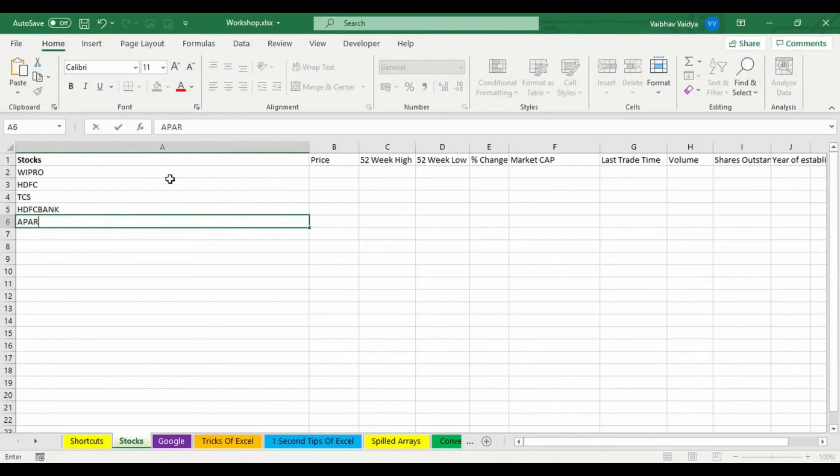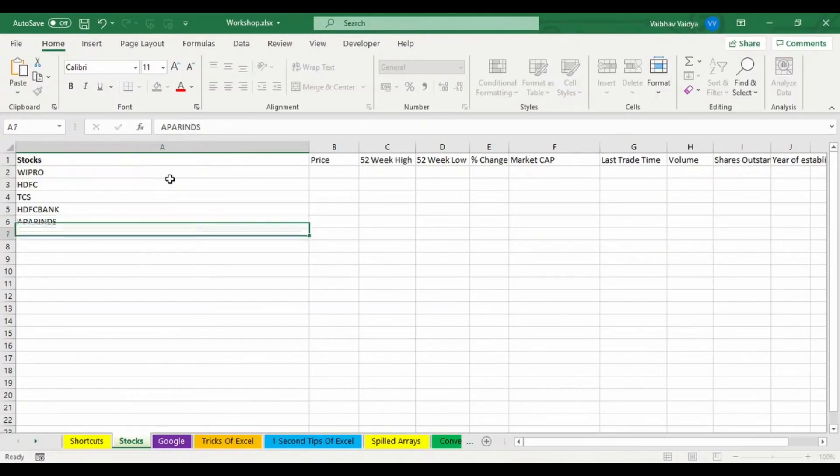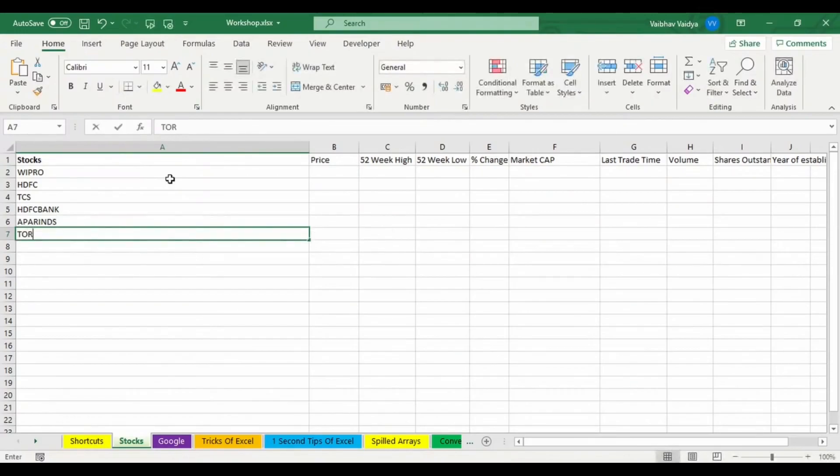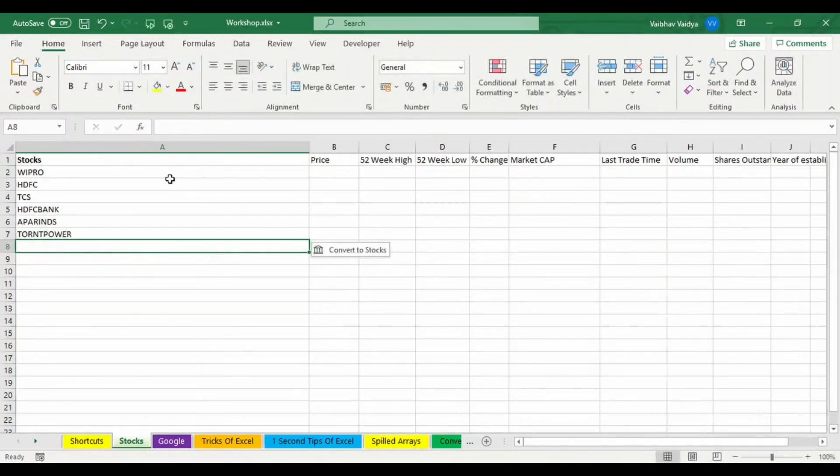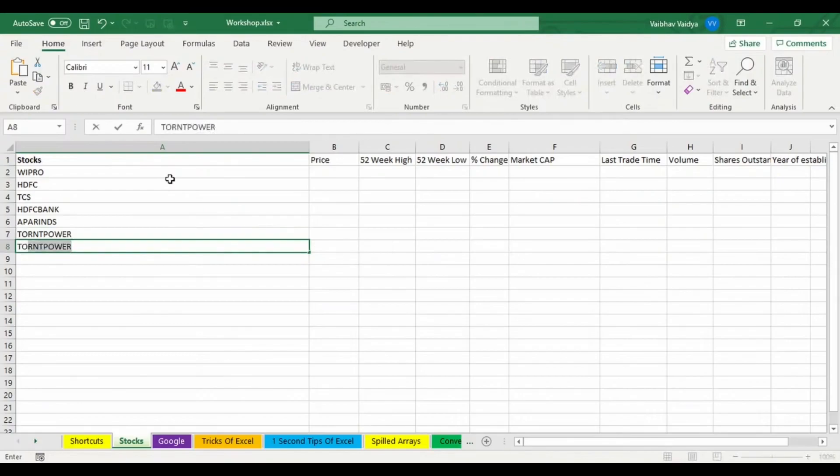Then I'm writing HDFC Bank, then I'm writing a ticker code for Industries, then I'm writing Torrent Power. Let's go with Torrent Pharma as well.